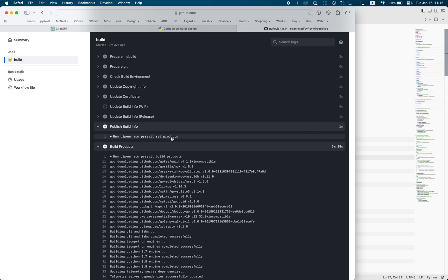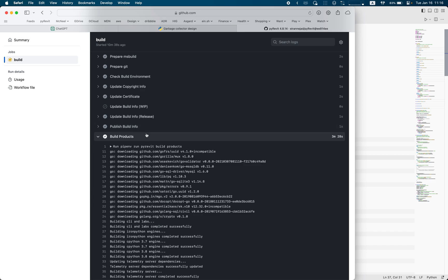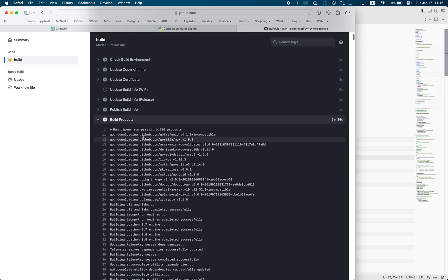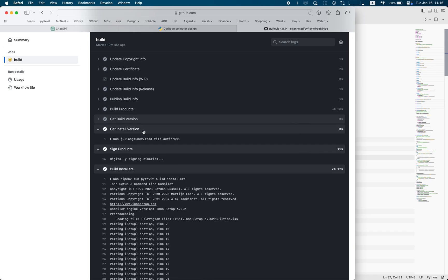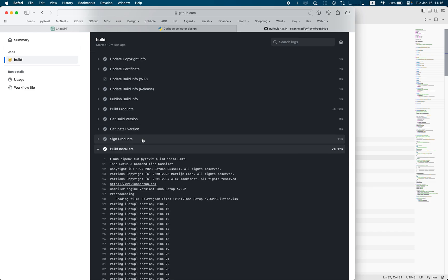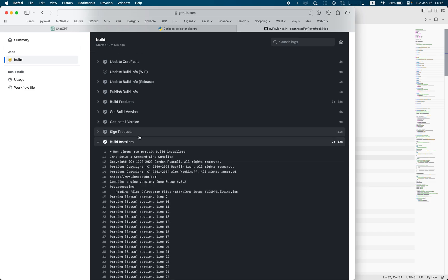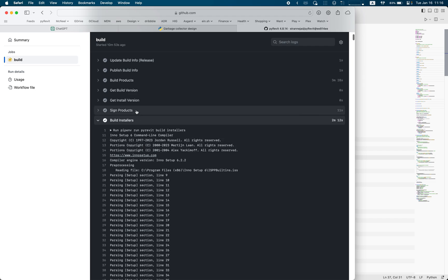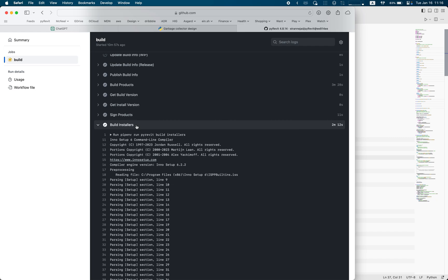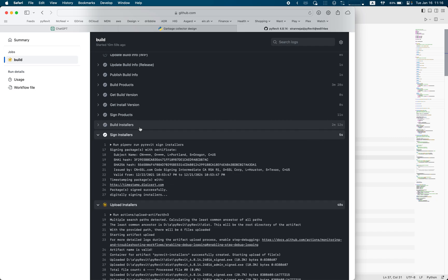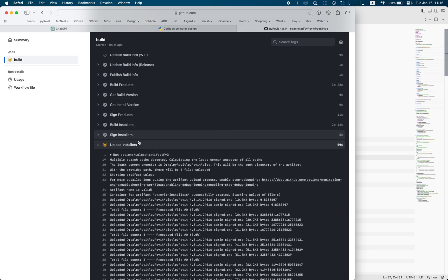This is a release build — not a dev build, so that one is skipped — and it starts building everything with a release target, so all DLLs are built as release. Then it publishes the build info, sets the product versions in different places so the build is correct, grabs the build version, signs all the binaries (this is where the certificate is needed), and then builds all the installers with the signed DLLs — the installers are also signed.